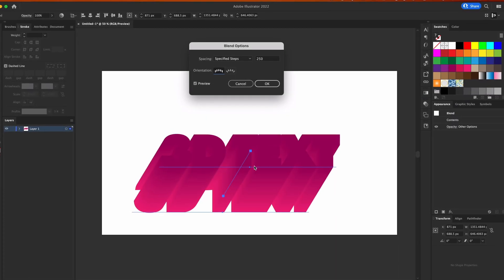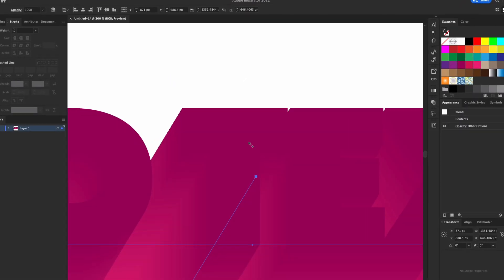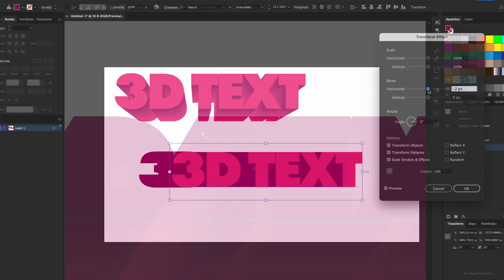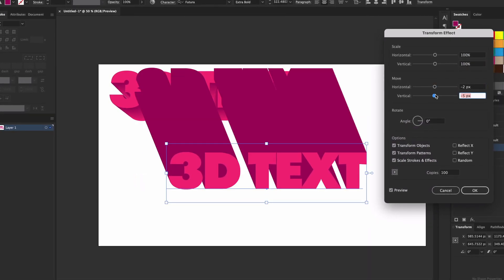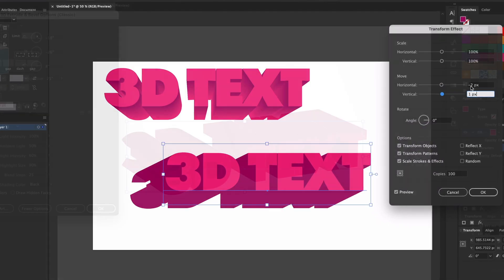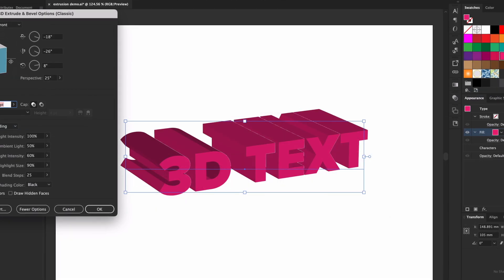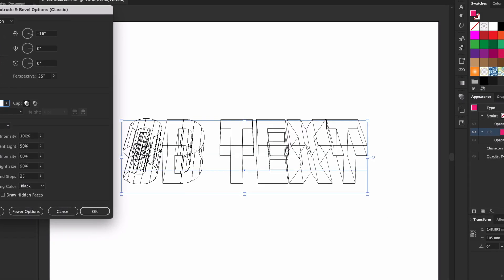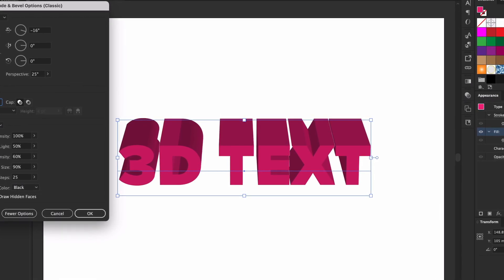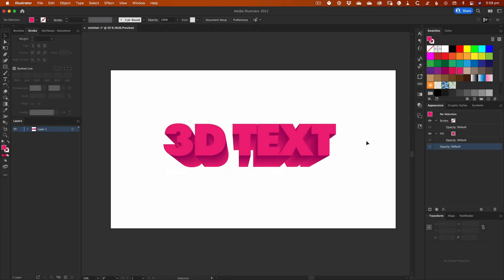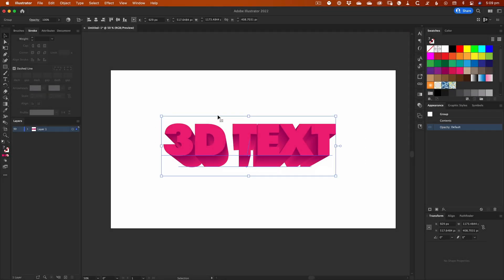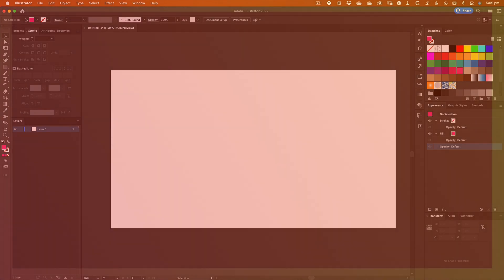So there you are. Three different methods of creating that apparently much sought after 3D effect using Adobe Illustrator. Use them wisely. And remember that the techniques can obviously be applied to far more than just a simple text extrusion effect. Hope this was some use to you. Thanks for watching.